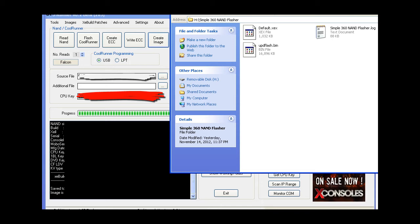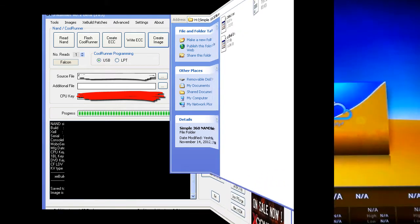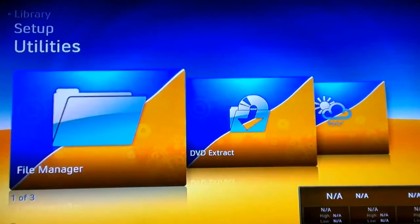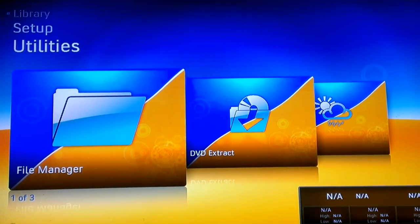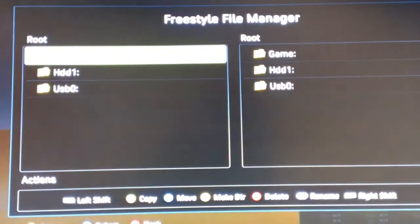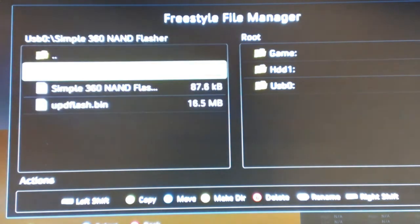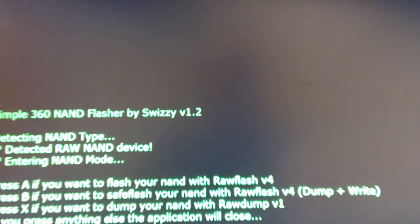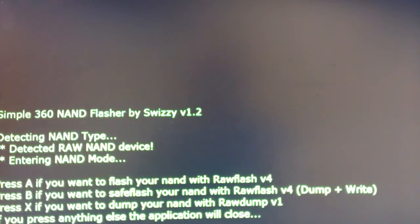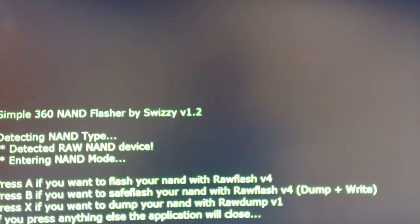Now we're going to go back over to the Xbox. So now we're back on the Xbox, we're in Freestyle. Go into the file manager, go to the USB device, it's Simple 360 NAND Flasher. Launch the default. It asks you: press A if you want to flash your NAND with raw flash 4, press B if you want to safe flash your NAND with raw flash 4 dump and write, press X if you want to dump your NAND.